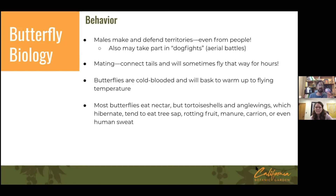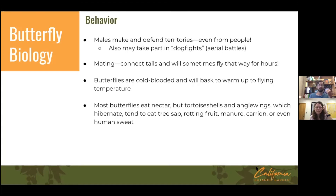An important fact for butterfly gardening: butterflies are cold-blooded and often bask to get up to flying temperature — something like 75 to 110 degrees for their internal wing muscles. They'll often bask in the morning to warm up. Most butterflies eat nectar, but some — especially those that hibernate — tend to eat tree sap, rotting fruit, manure, carrion, and even human sweat. If a butterfly lands on you, it may be after the salt in your sweat.